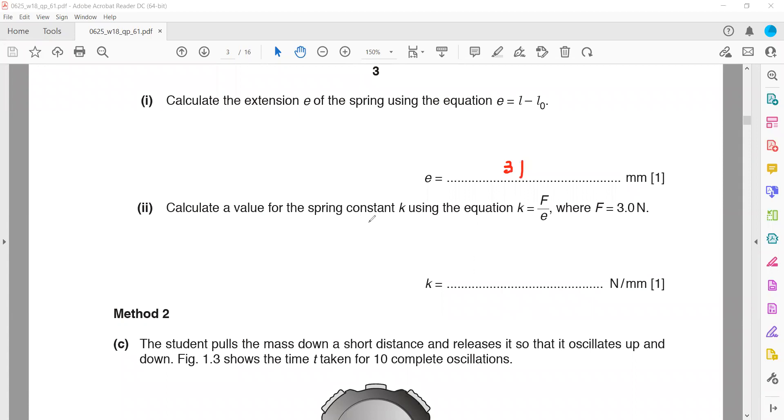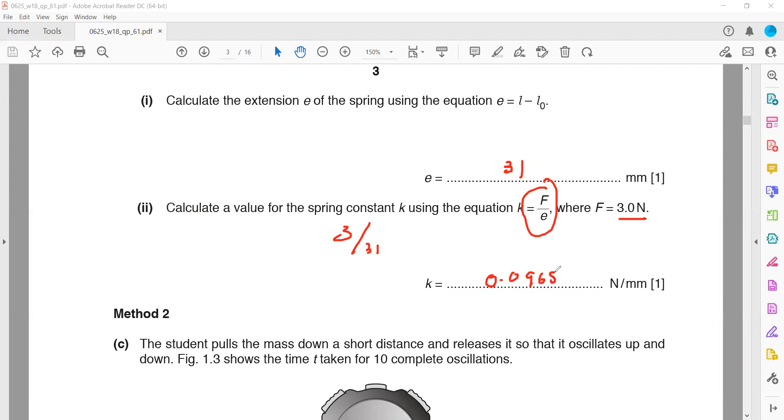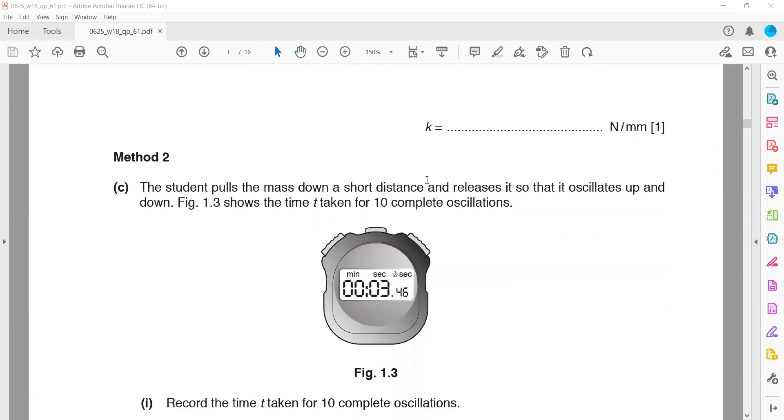Calculate the value for spring constant, which is F divided by E, so 3 divided by 31. This gives us the value of spring constant which is 0.096. Write your answer in three significant figures, so 0.096. This is one of the methods.